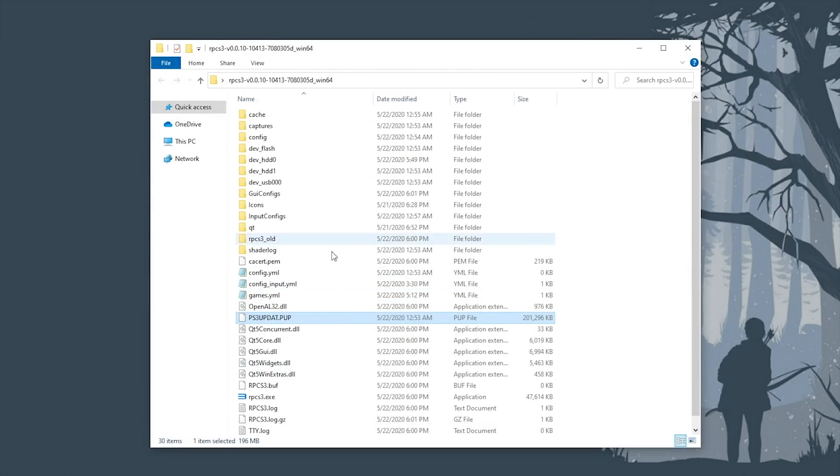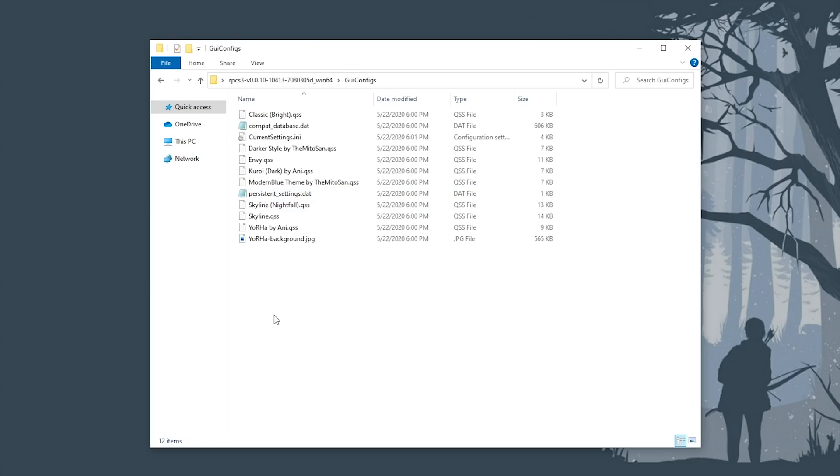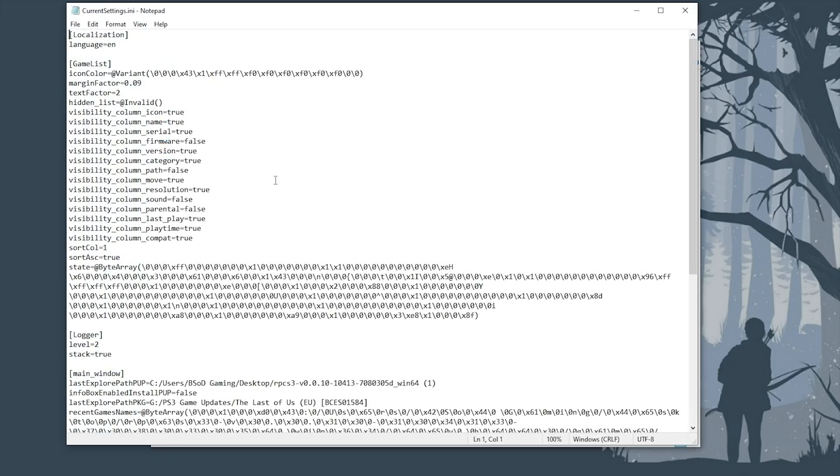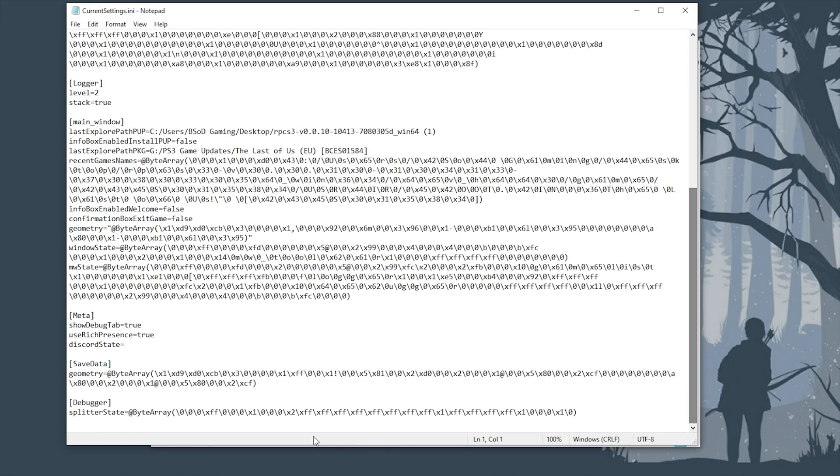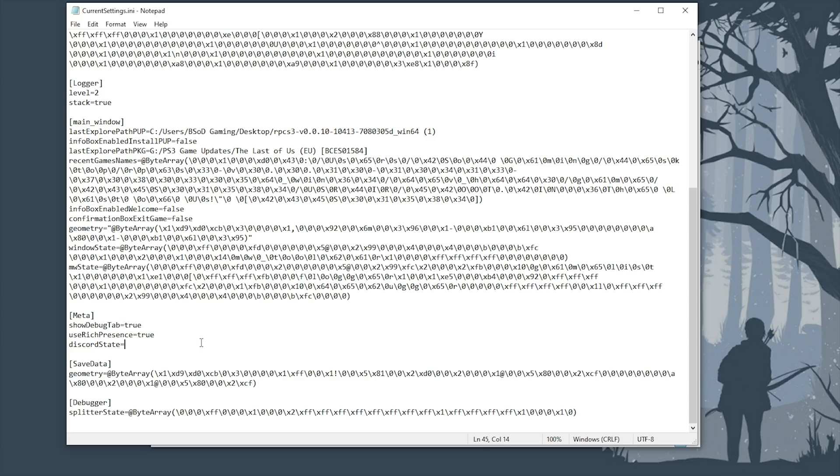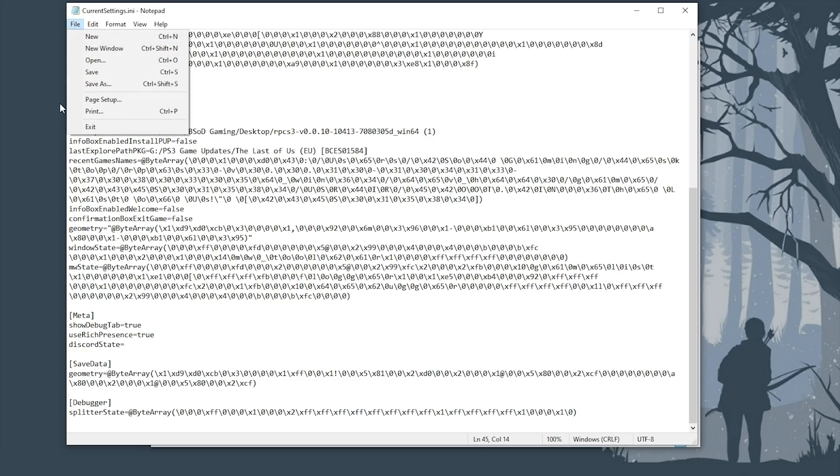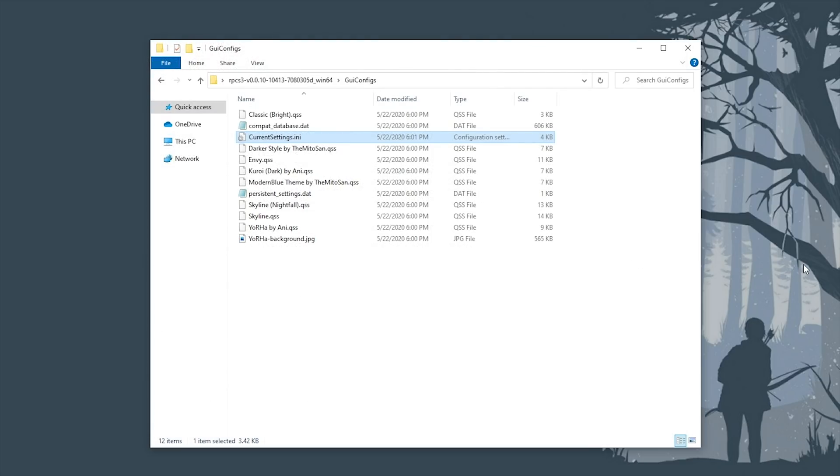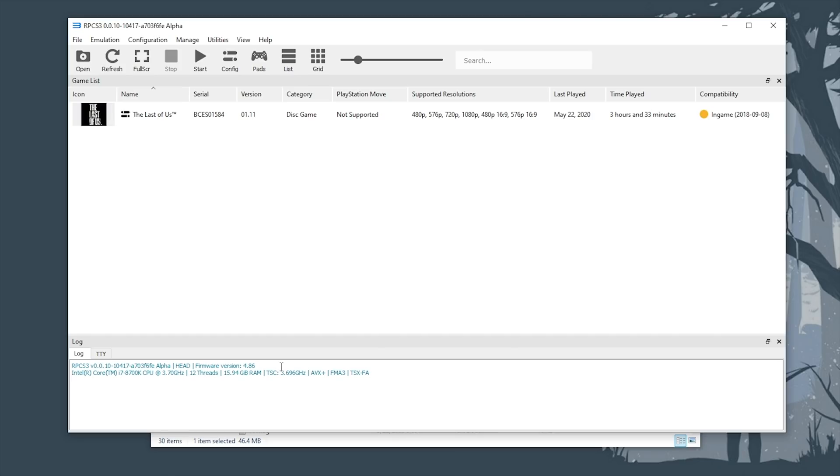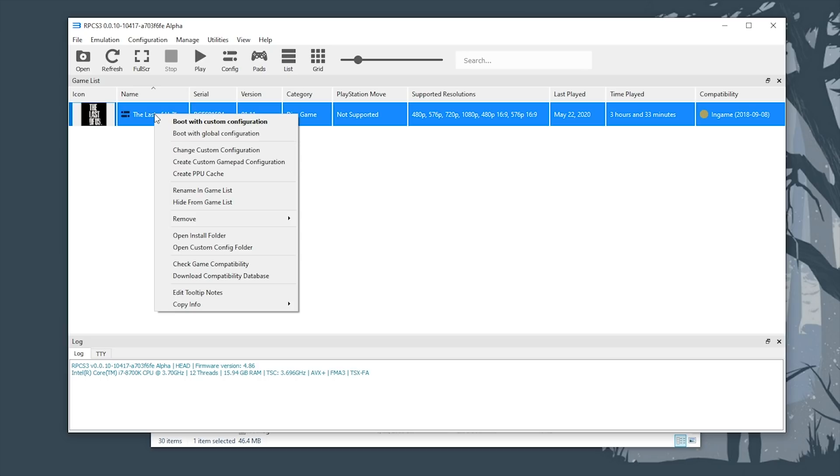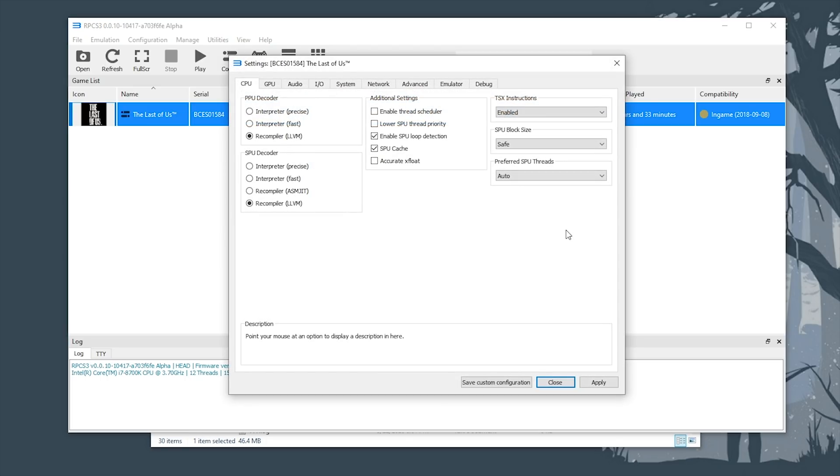Now, before we get started with setting up the emulator and getting optimal settings, you want to come to your GUI configs folder, this currentsettings.ini folder, scroll down and find this meta section. You need to make sure that show debug tab is set to equals true. If this says equals false, simply change it to equals true. Then you're going to click file, save, then close this notepad document. Once done, we're going to come back to our main directory and we're going to reopen the emulator. I'm now going to show you all of the most optimal settings for the best performance and stability in The Last of Us. What you want to do is right click your game and select change custom configuration.